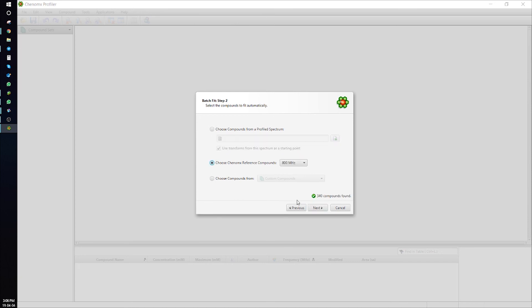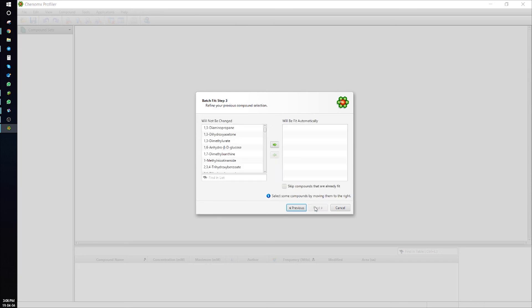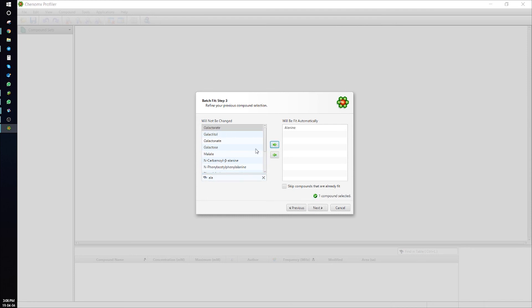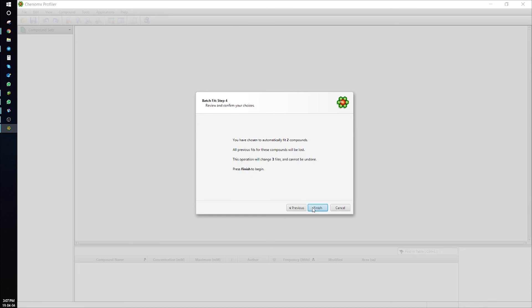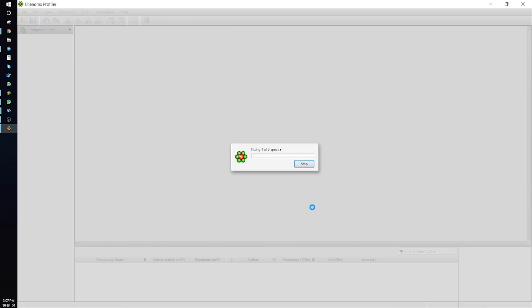Press Next, and I will type the name of the metabolite I would like to fit. We'll do alanine and methanol. Finish, reopen the CNX file, and you'll see alanine and methanol have gone through preliminary profiling. Now, you must go through your CNX files and fine-tune your results.